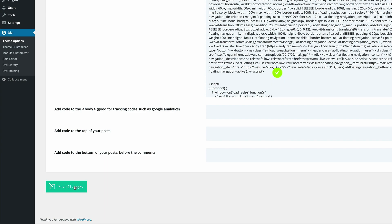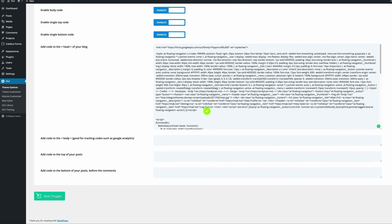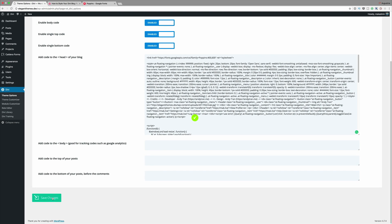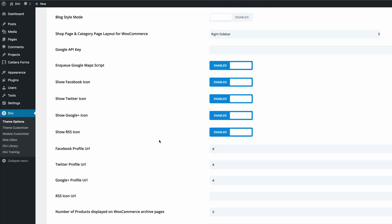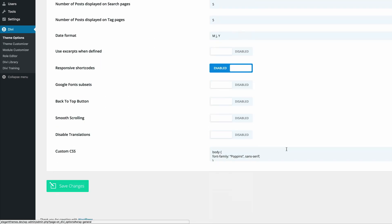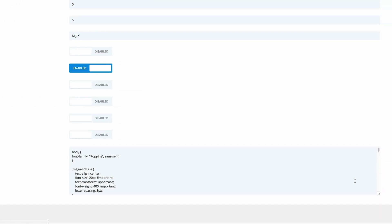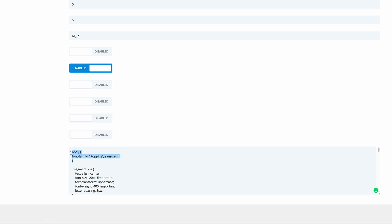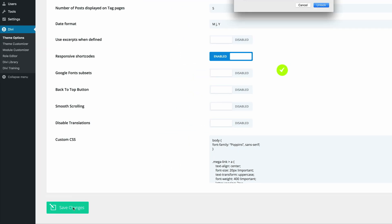Next, we need to add some custom CSS which will enable us to point to the font that we've just linked. We're going to come over to Theme Options, but this time we're going to go to General and scroll all the way down until we get to Custom CSS. All you do is paste this code — it can be found on our blog as well. Once you're done, go ahead and click on Save Changes.